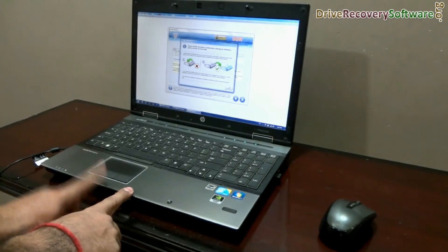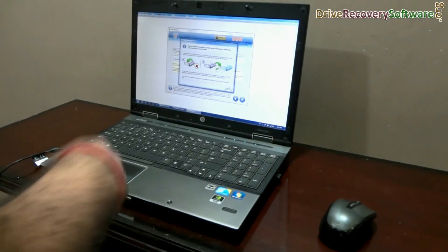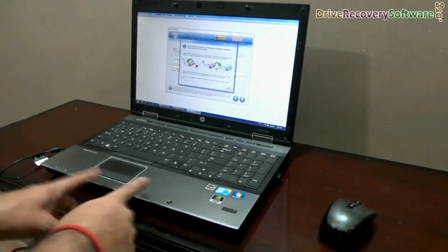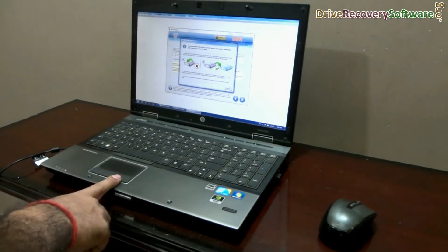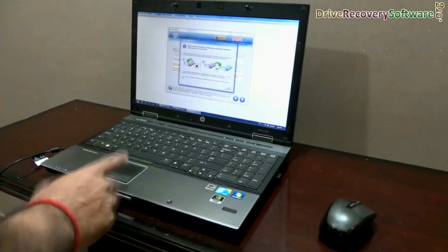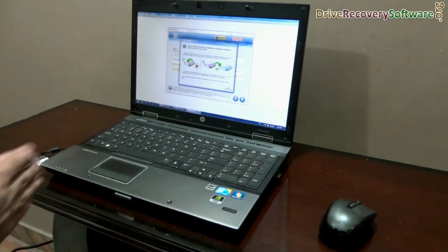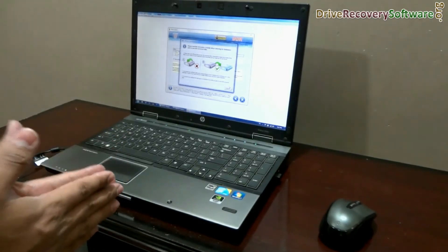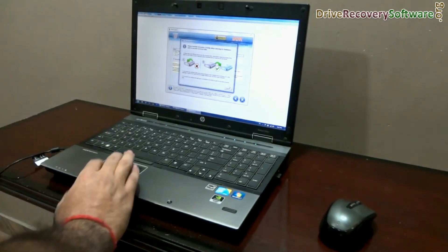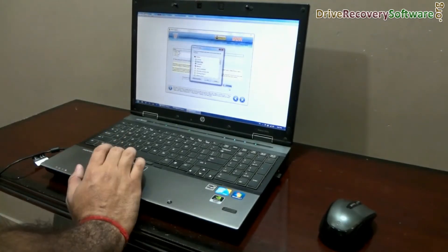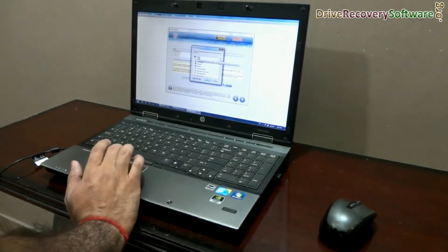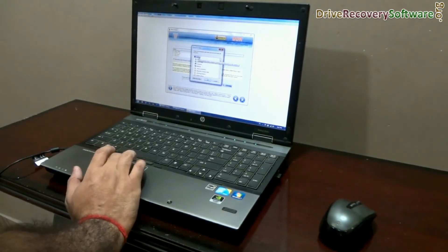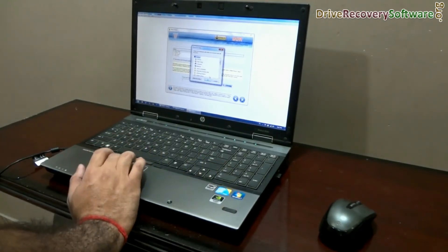For example, you are going to recover data from a memory card. Do not save your recovered data in this memory card, because overwriting may cause your data to be lost forever. Browse the folder — we are just saving it on the desktop, which is a local hard drive, not the memory card.